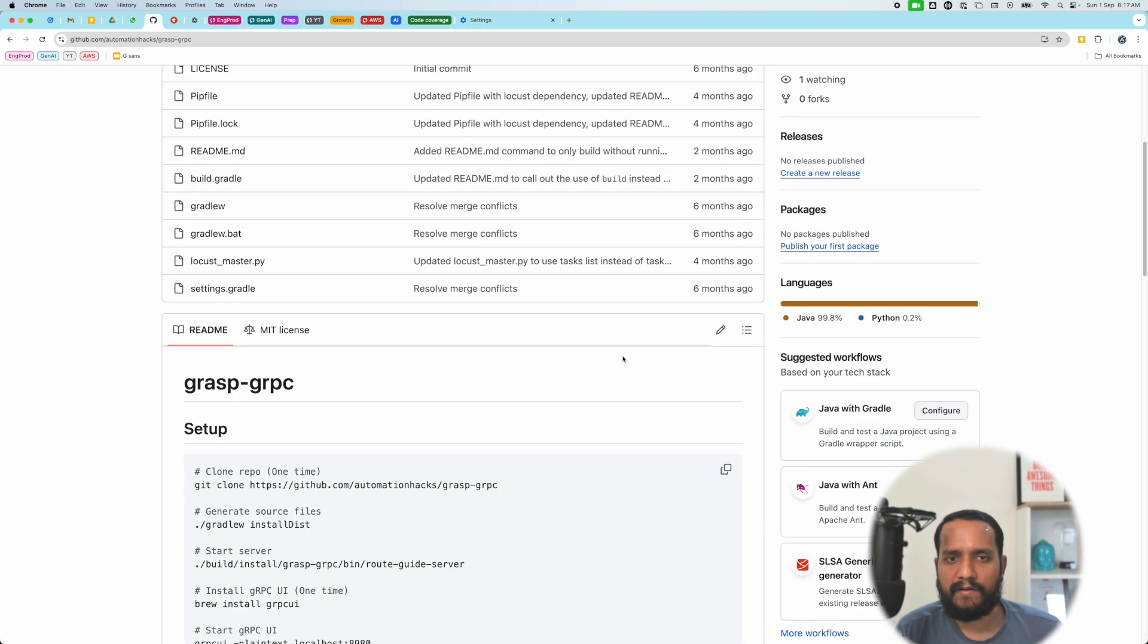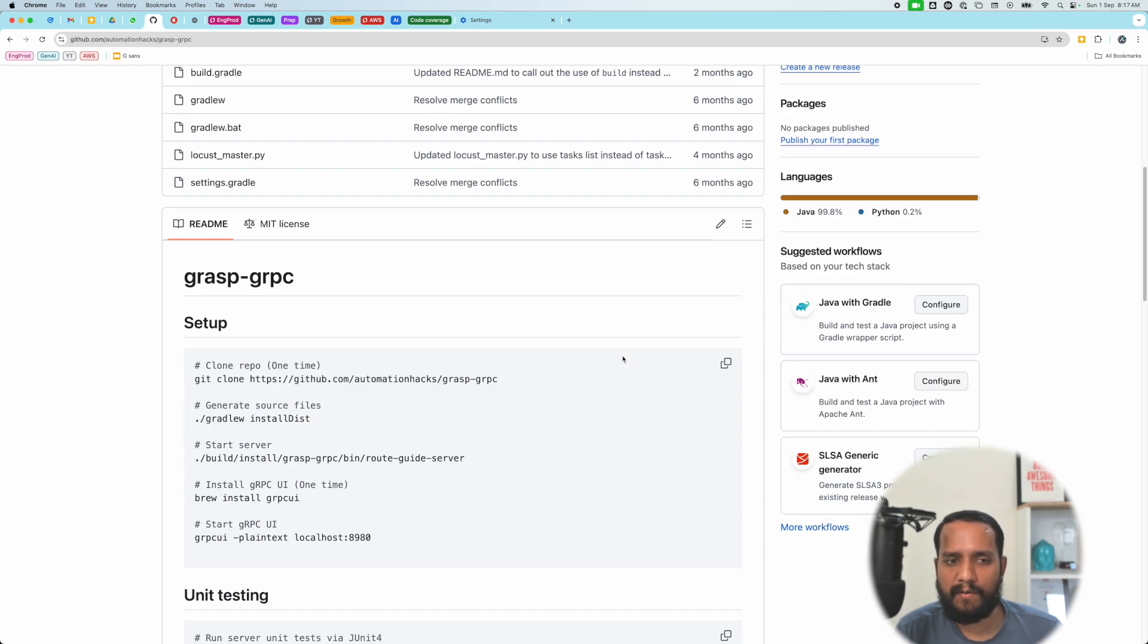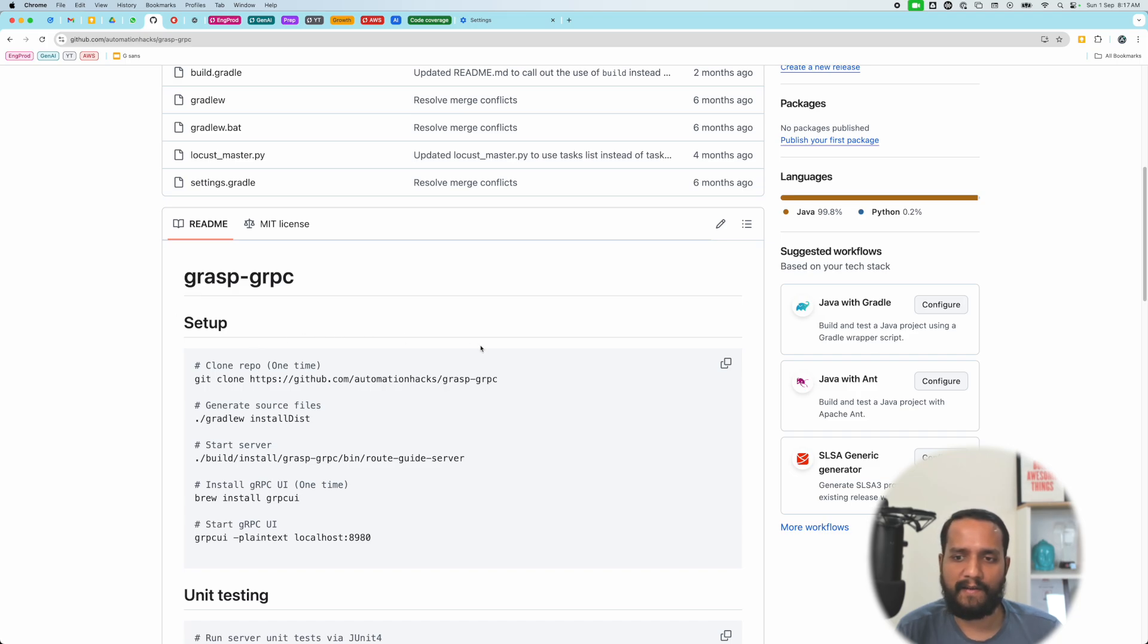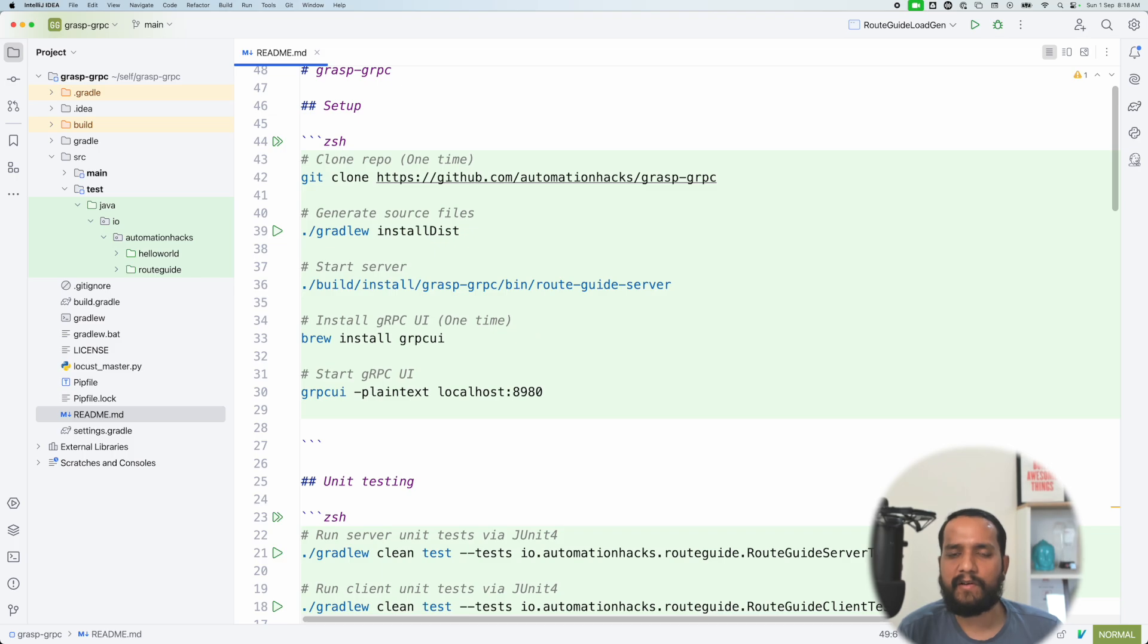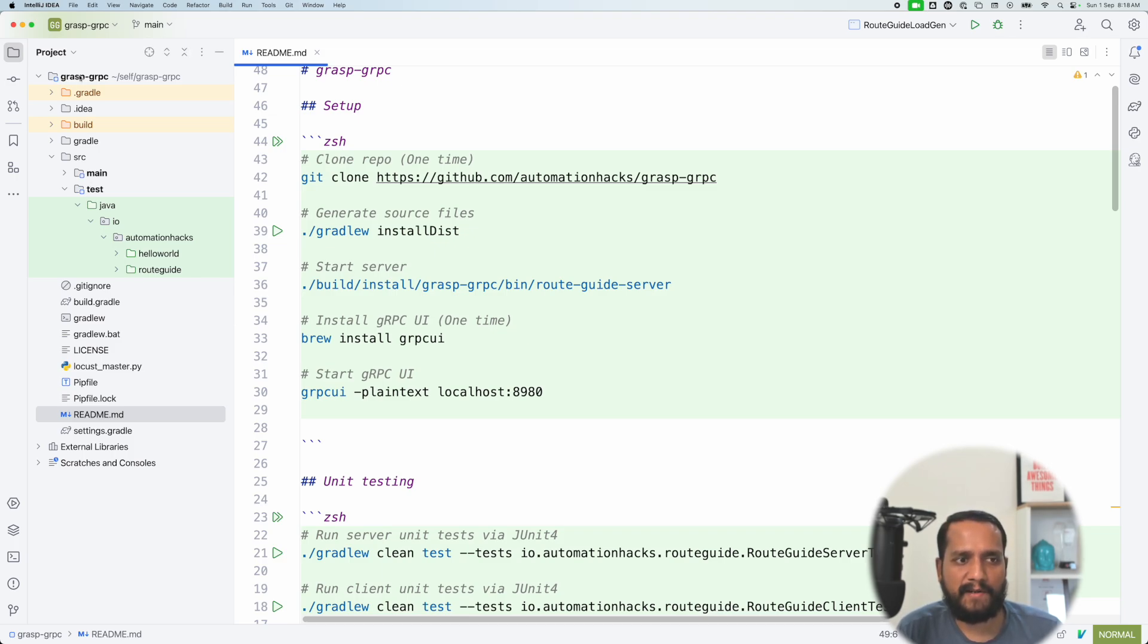Let me just talk about what this application is all about with an example. So let's head on to our editor. Now we are here. Let me talk about the folder structure a little bit so that you're comfortable with how things are organized. So you have the GraspGRPC folder here.